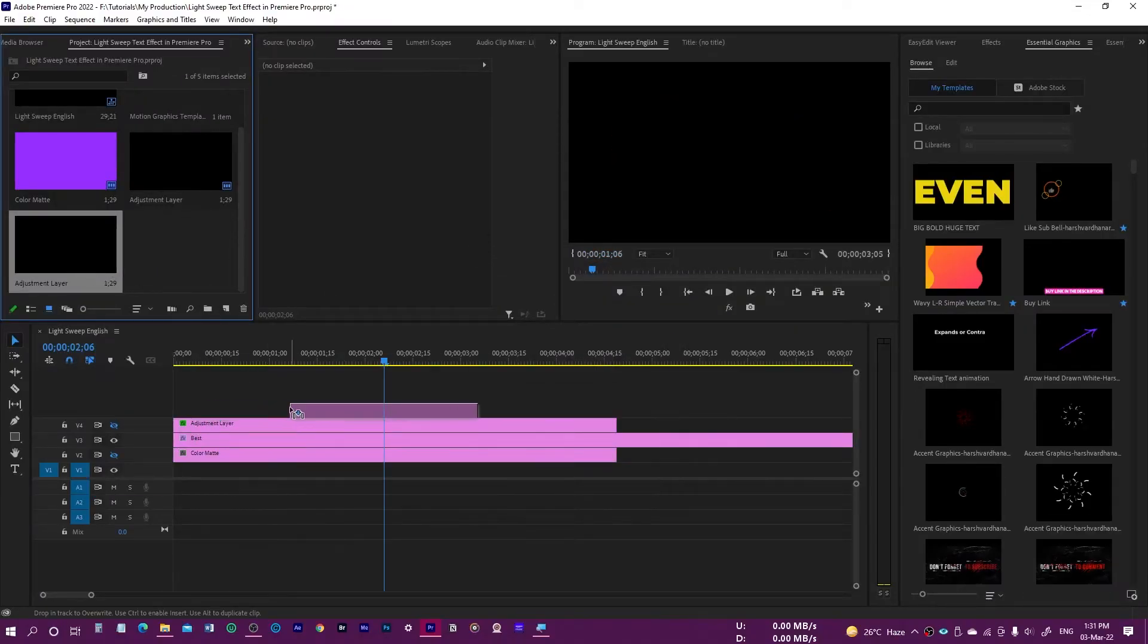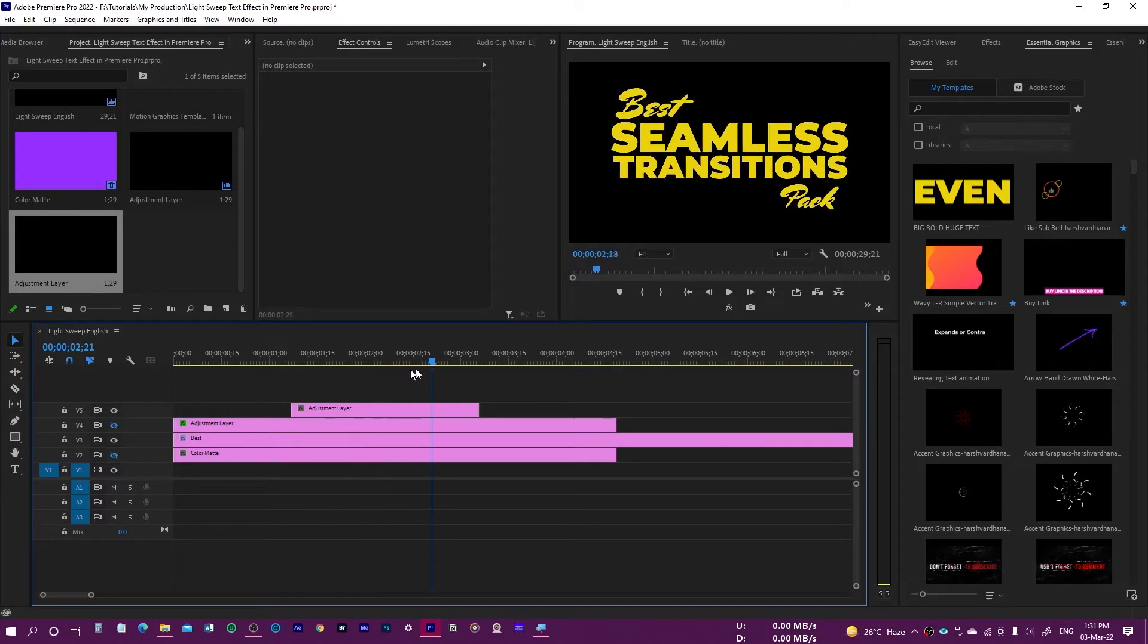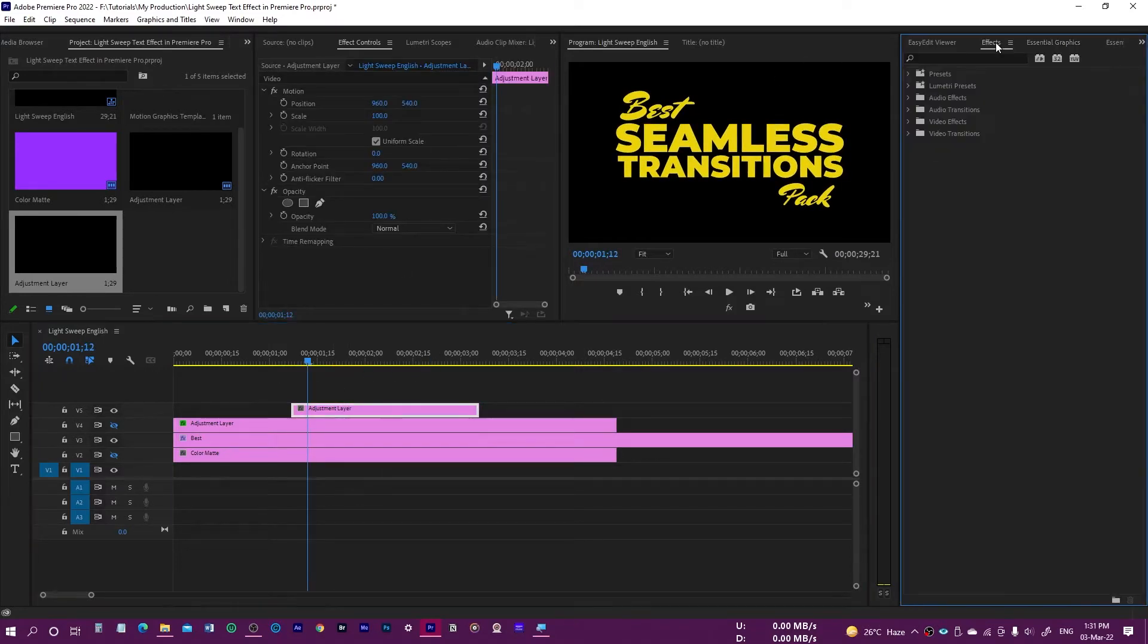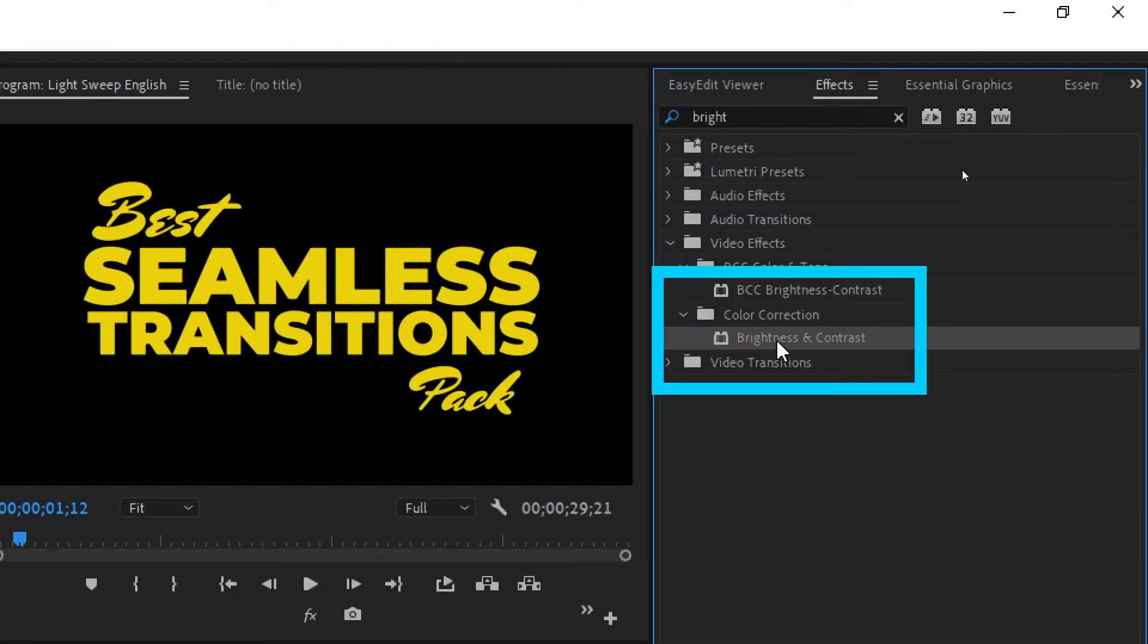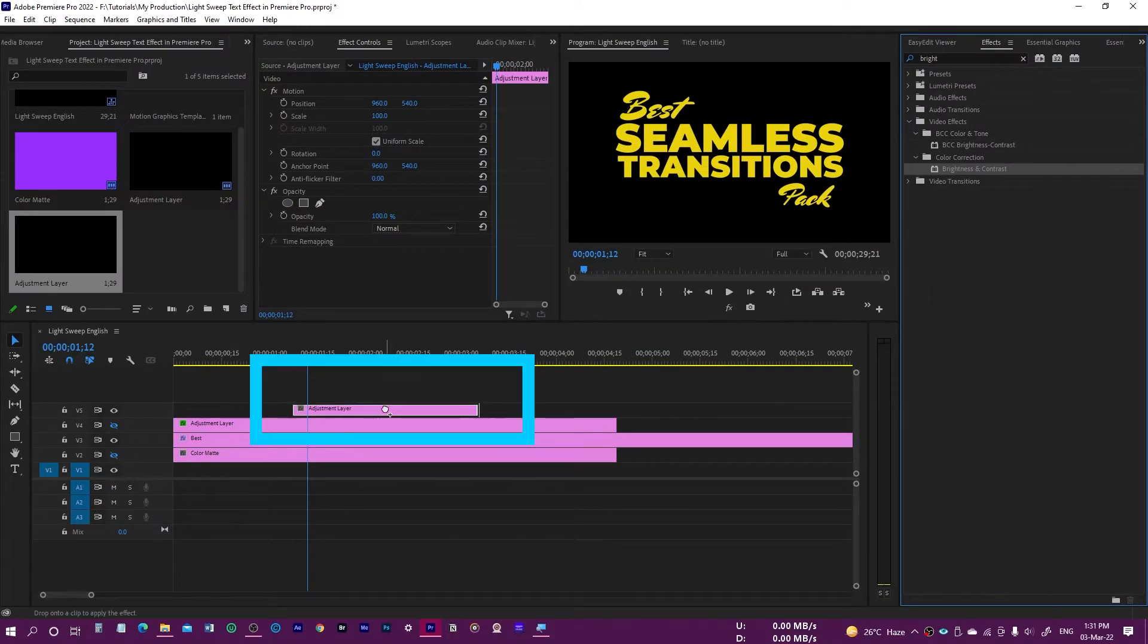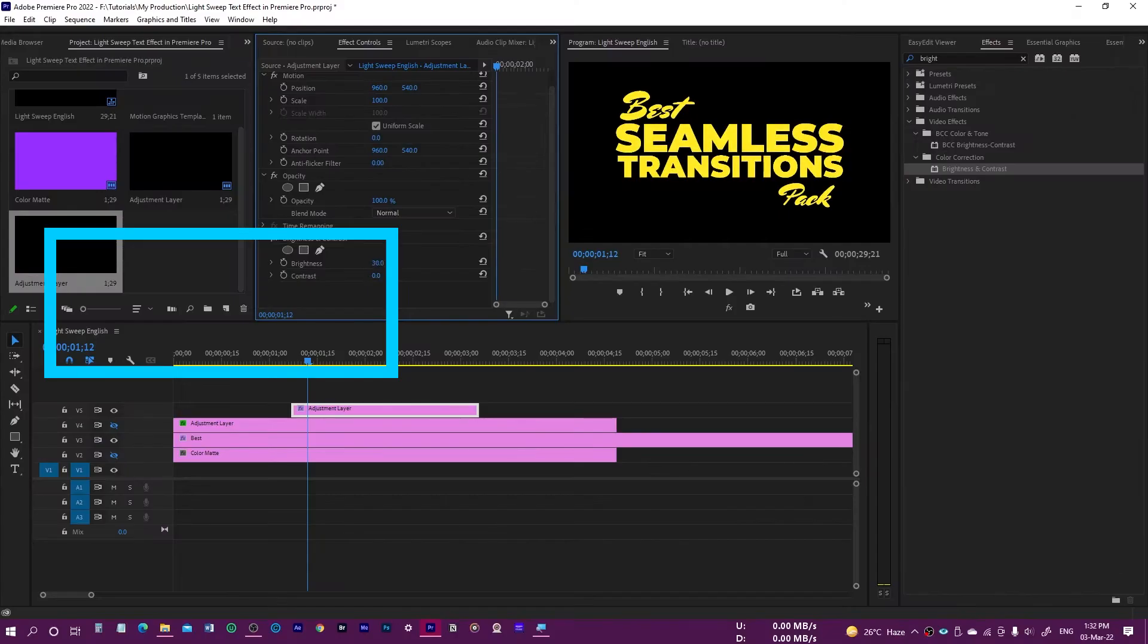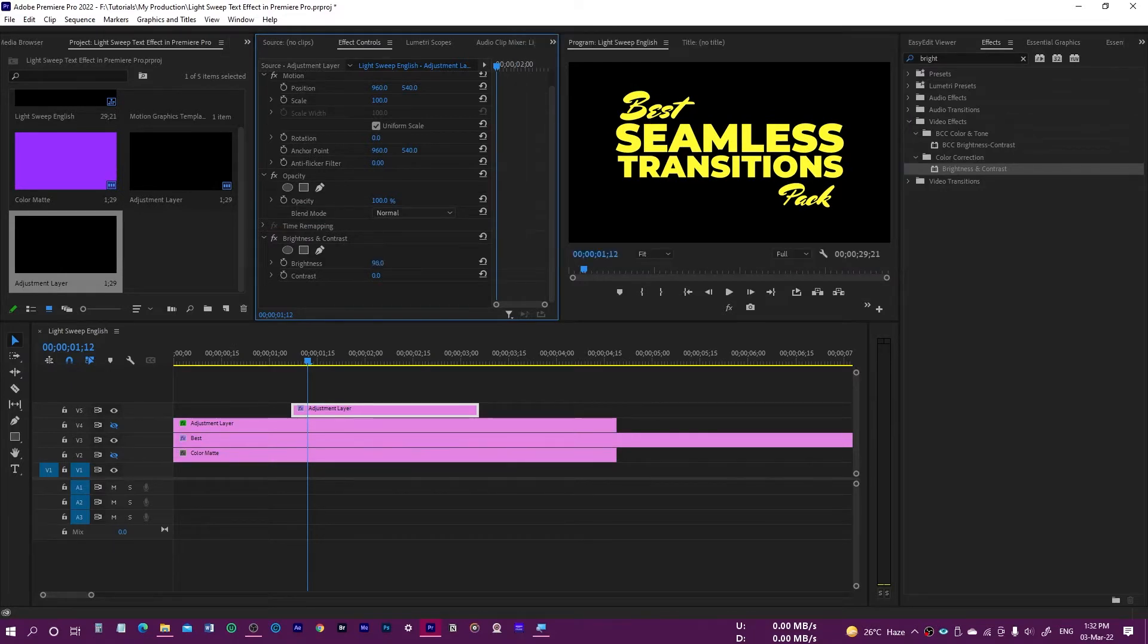Then go to the effects panel and search for the brightness and contrast. Just drag and drop this over the adjustment layer and from here just increase the brightness a little bit. You will see this over here in the text.